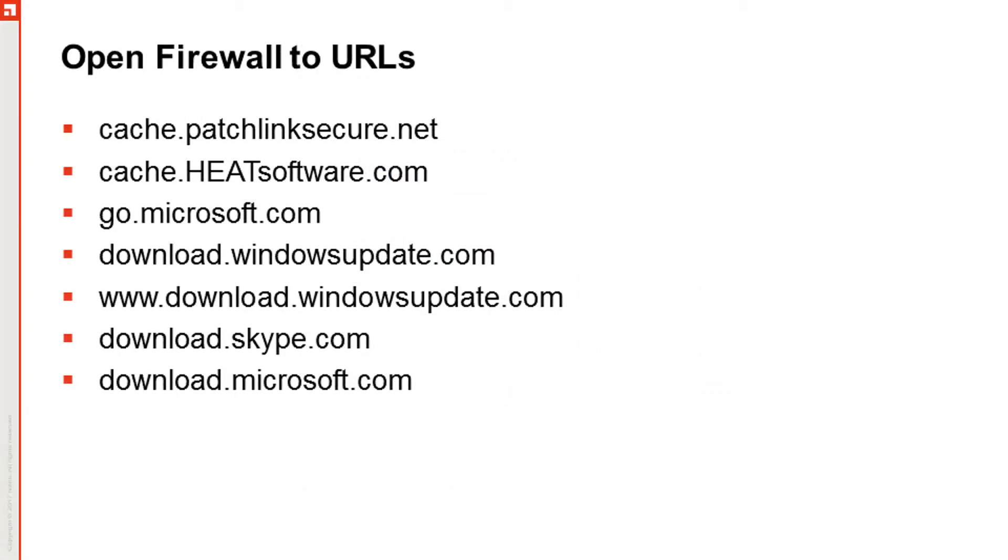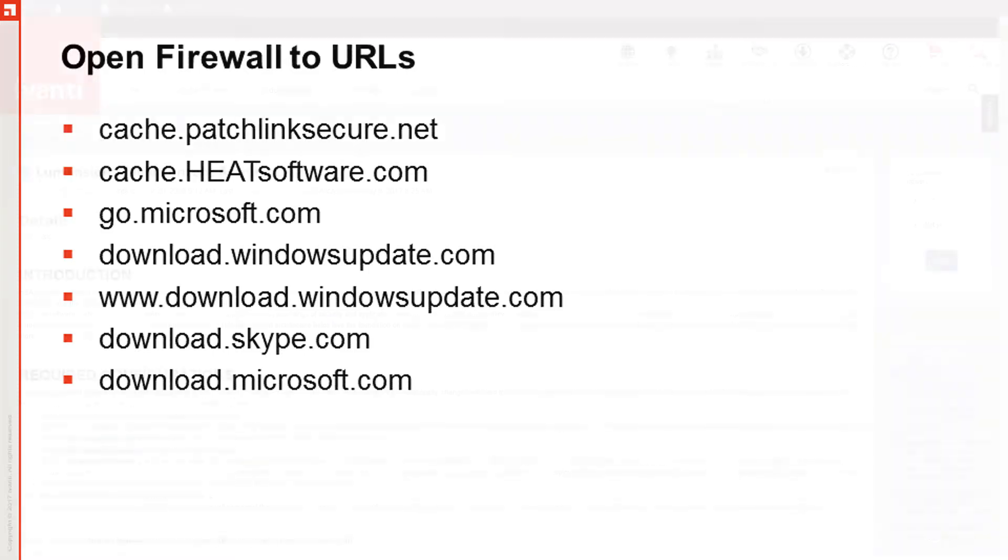After logging into the proxy, at bare minimum you'll need to whitelist the URLs displayed on the screen to download Microsoft patch content. However, there is content available from various third-party vendors that you may or may not want to include in your patch feed. The content you want to download is up to your organization.